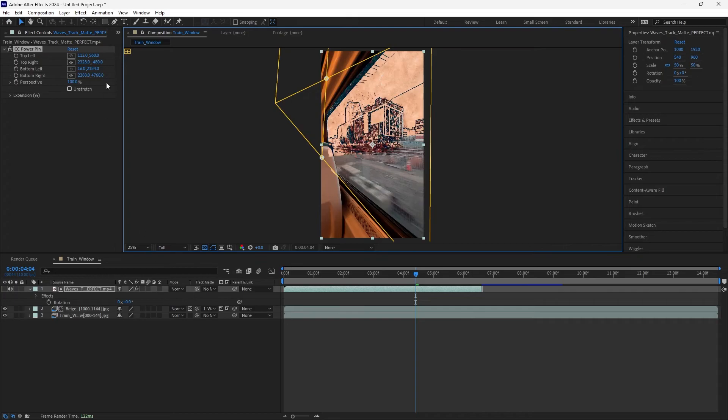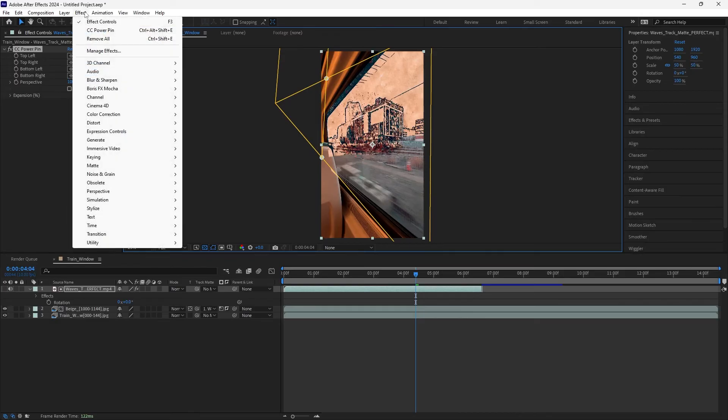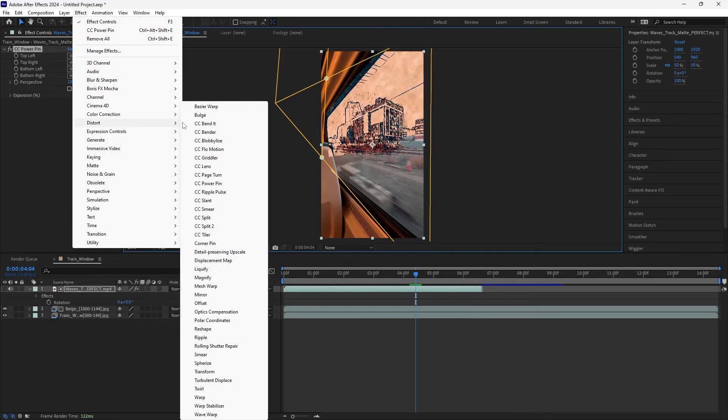Also, if you don't want to use the effect controls right-click method, you can go to Effect, Distort, CC Power Pin. That'll also get you this effect. So that's it, pretty easy. I hope this helps.